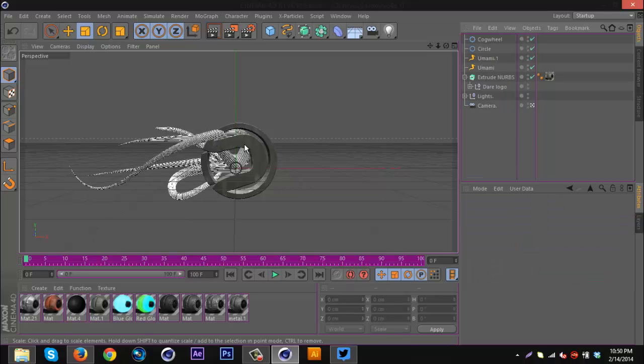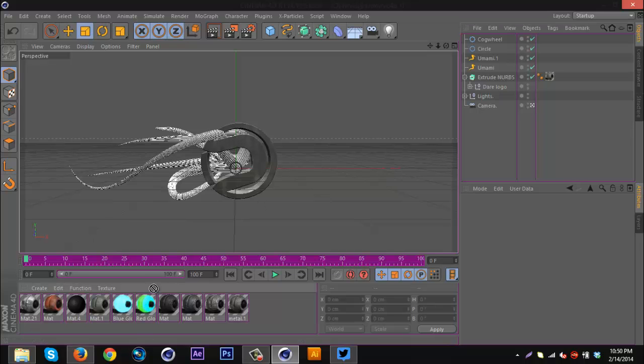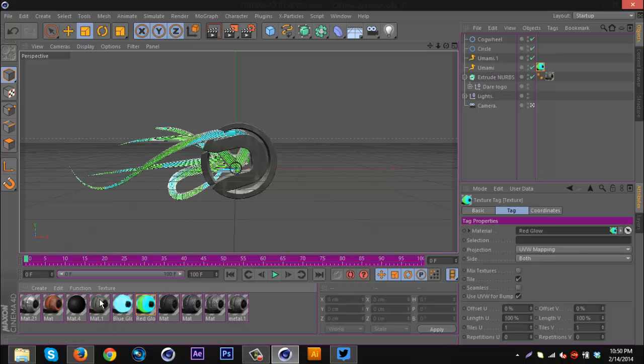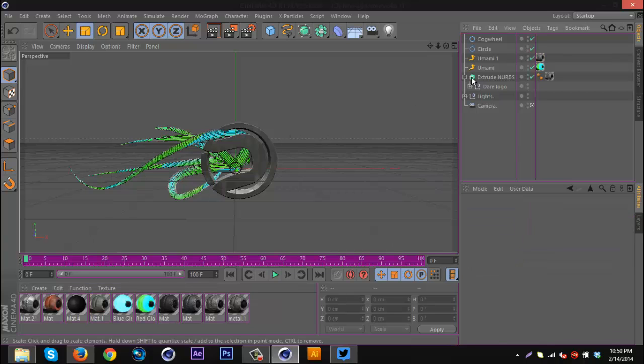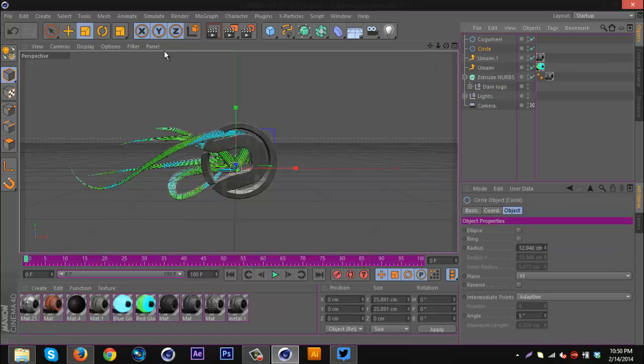I'm gonna put this glowing color on the circular one and then my gray material on the cogwheel one, so you get something like that.